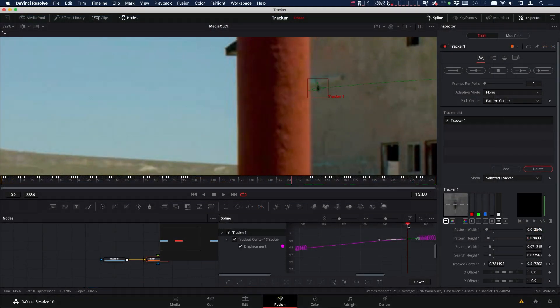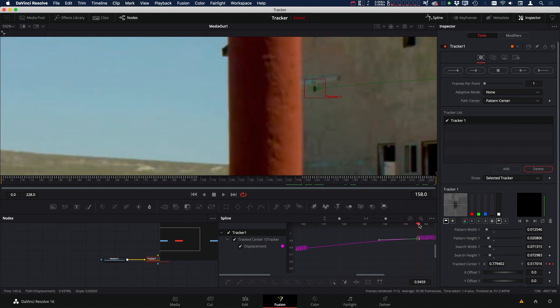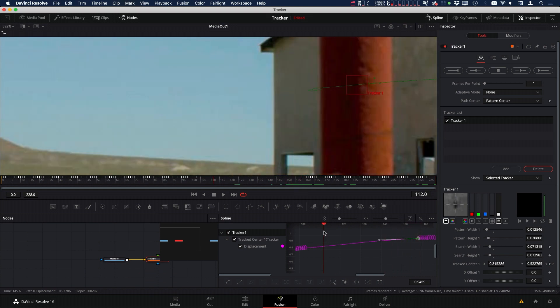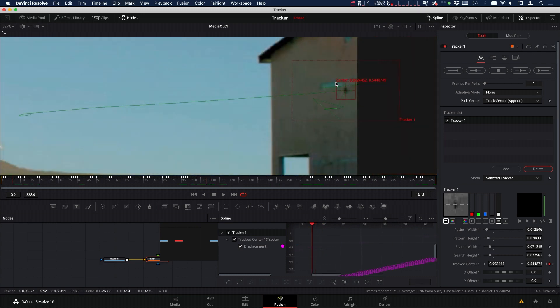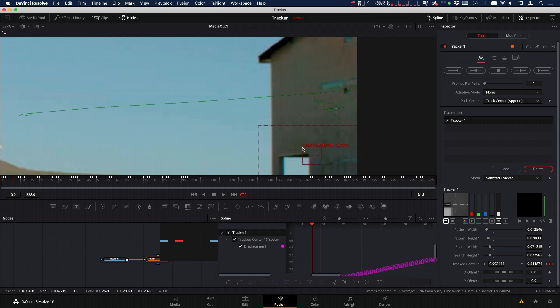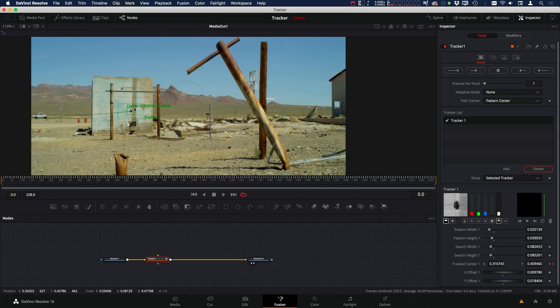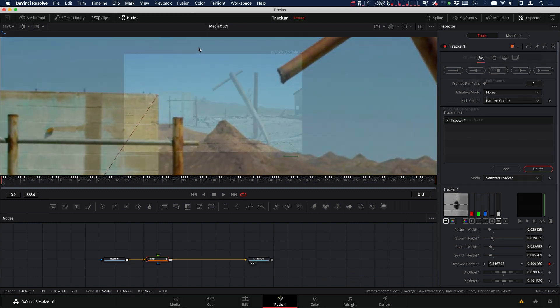First, we're going to take a look at how to track an object that is occluded for several frames and be able to continue that track throughout the entire shot. Then we're going to take a look at a track that goes outside the frame and how we can continue that track even though the pattern is off the frame. And last, we're going to take a look at how to track a corner of an object when objects behind the corner will disrupt our tracking pattern.